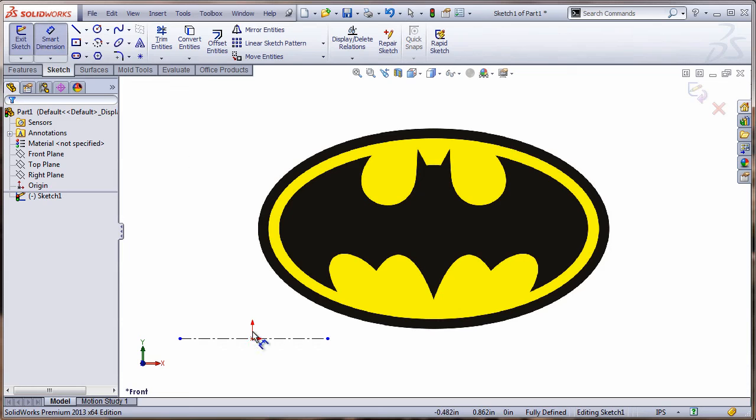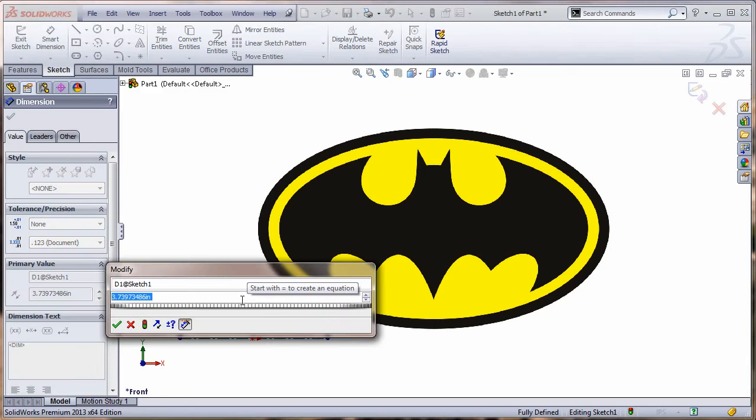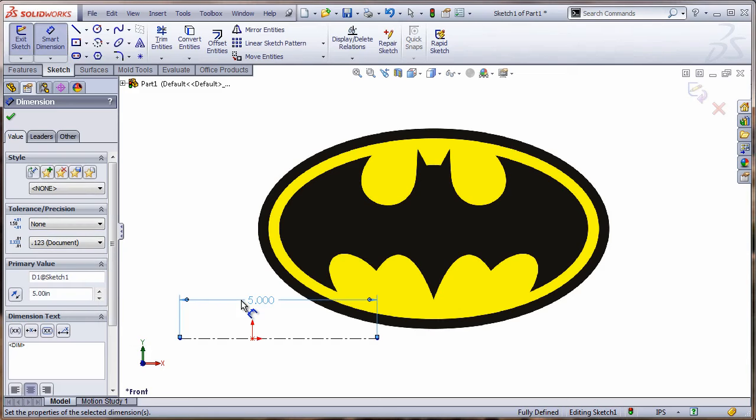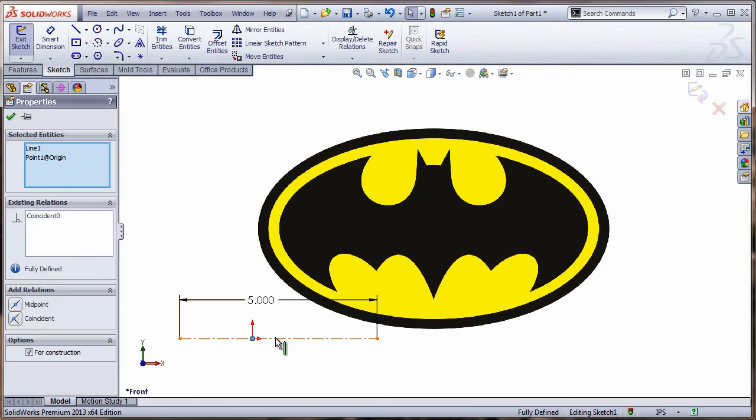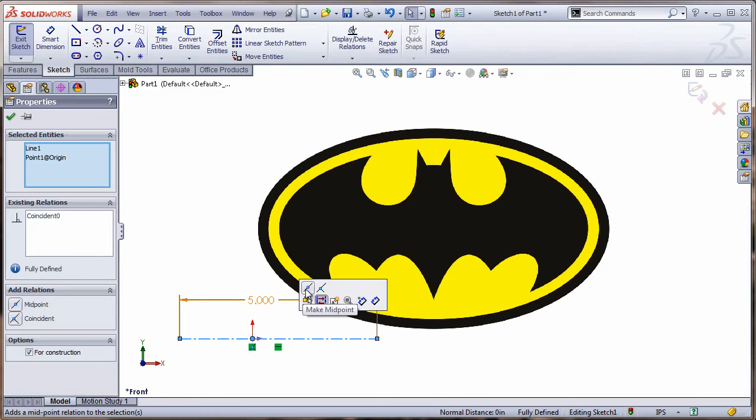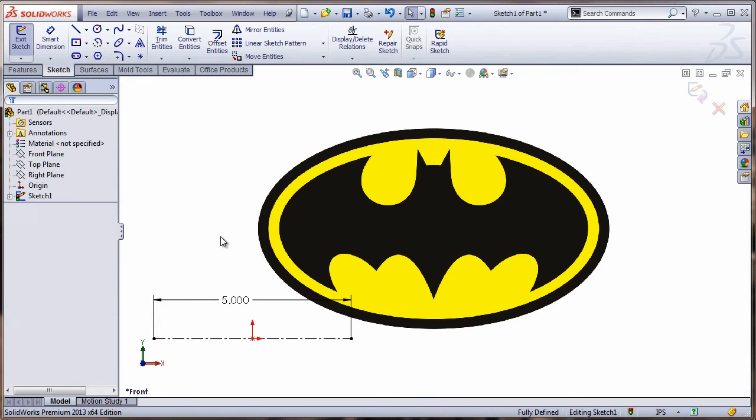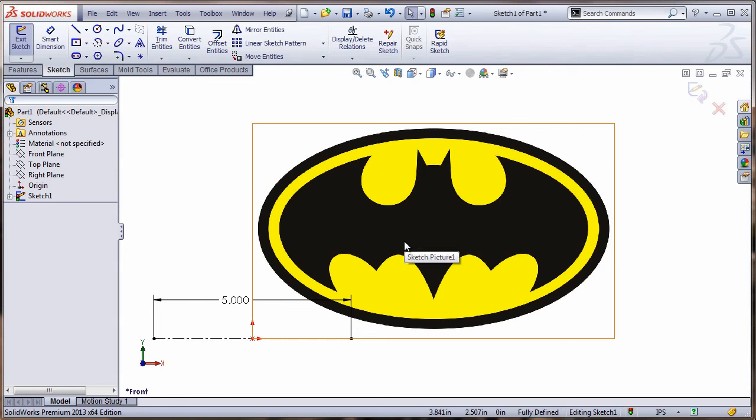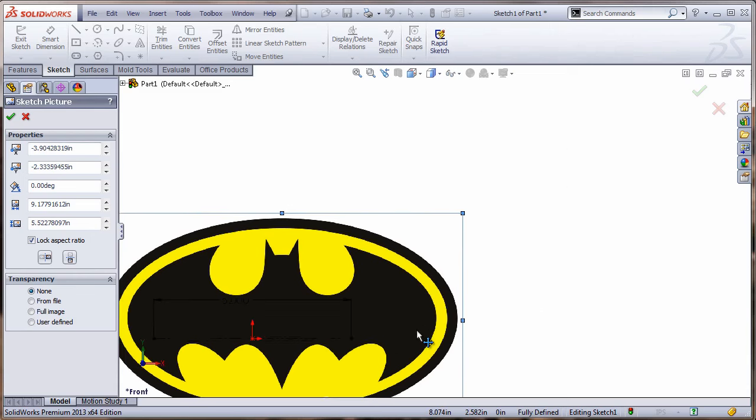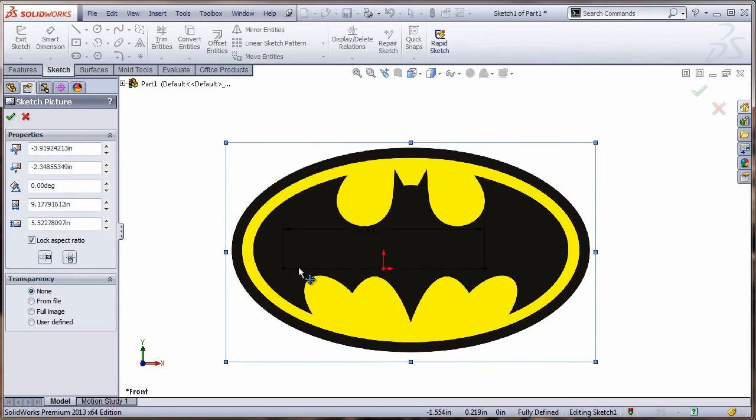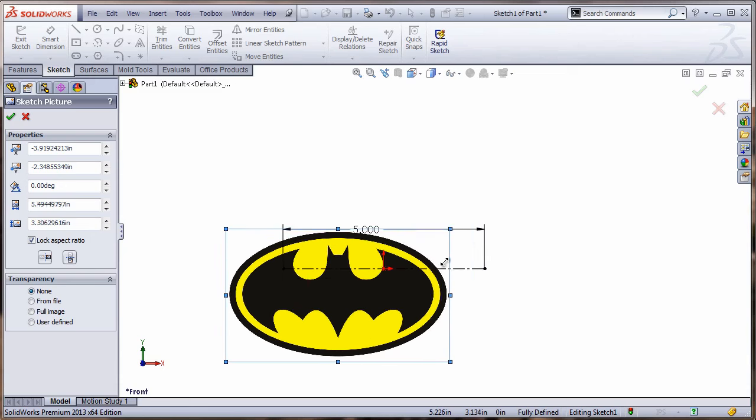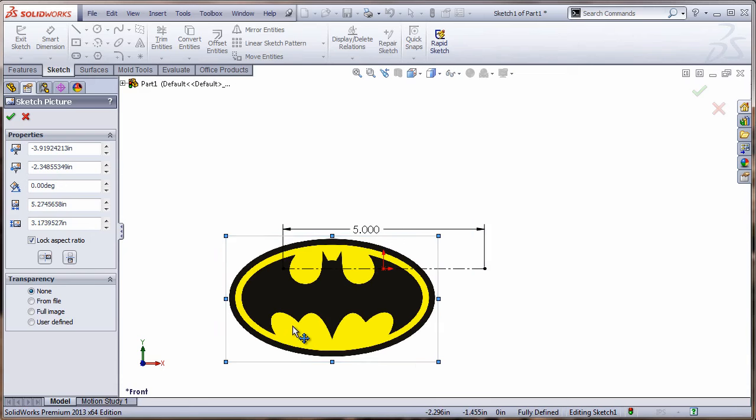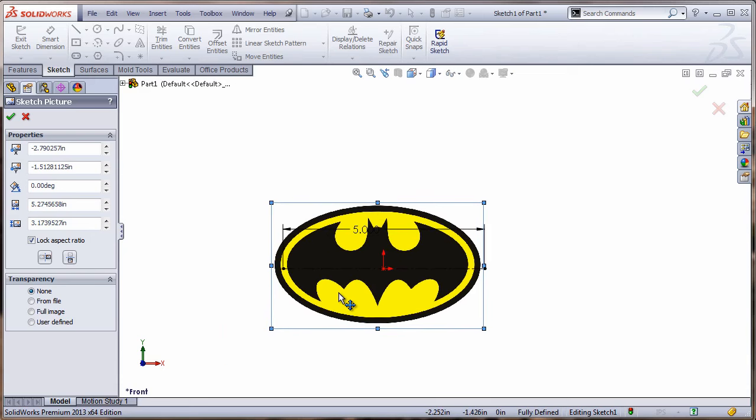I'm going to sketch on here. Let's say I want the width of this logo to be five inches. So that's what I do. I'm also going to add a relationship. These two guys, I want to make a midpoint. Now I can double click back into the picture that activates the sketch picture property manager. Now I can take this picture and resize it accordingly. It's worth getting this right because once you have this right, you no longer have to mess with it.